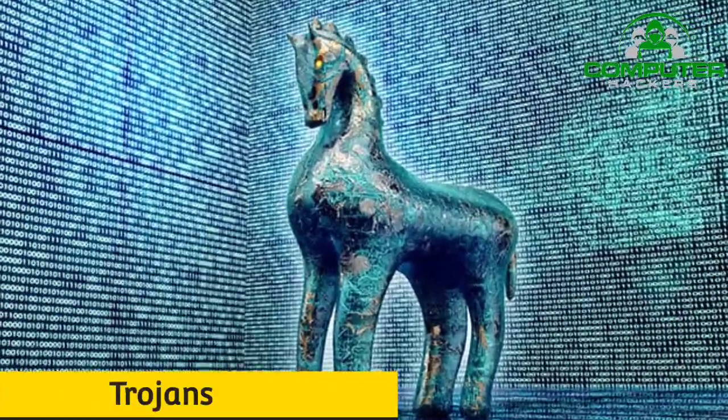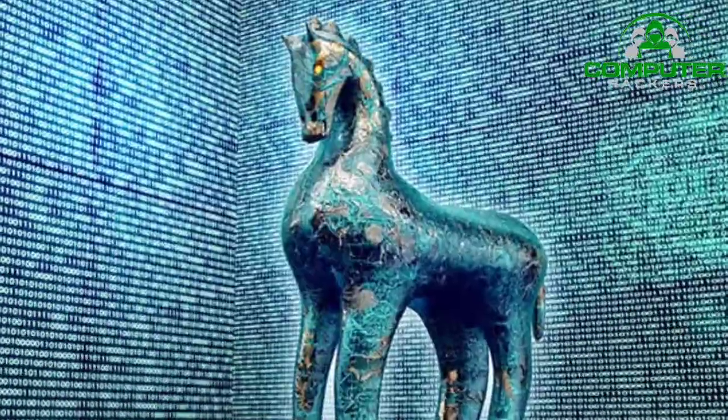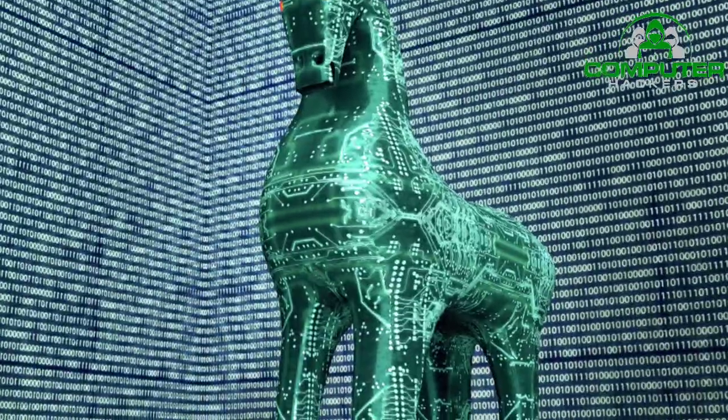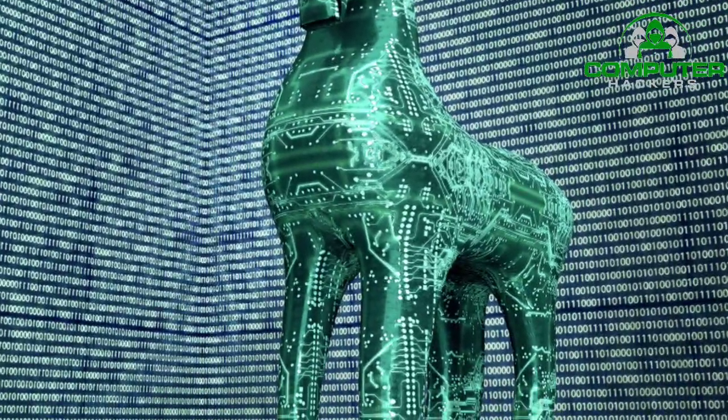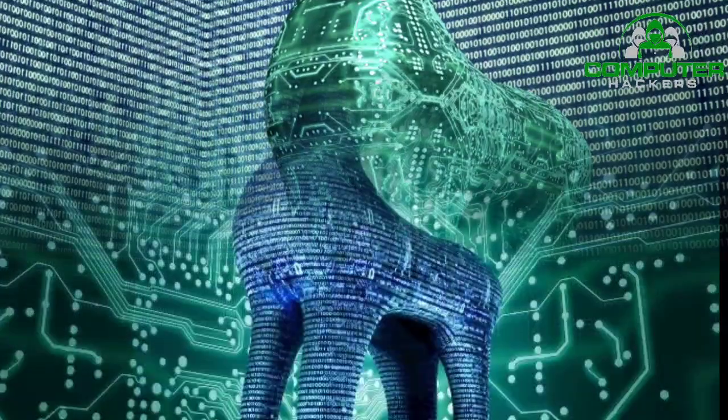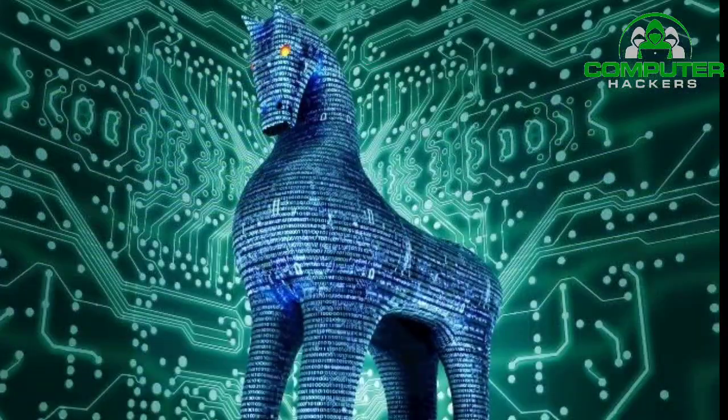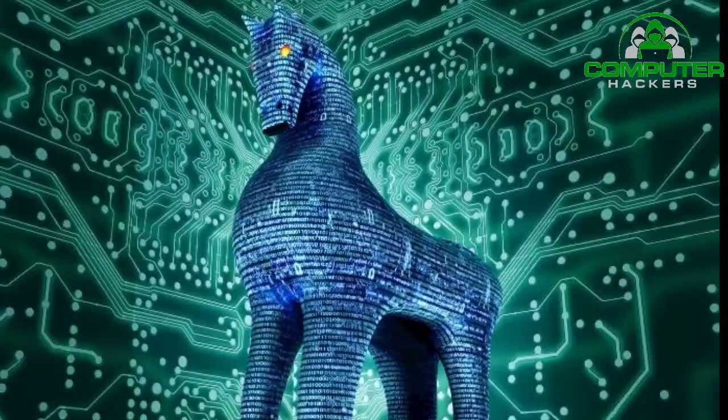Trojans. Named after the Trojan horse of ancient Greek history, the Trojan is a type of malware that enters a target system looking like one thing, e.g. a standard piece of software, but then lets off the malicious code once inside the host system.